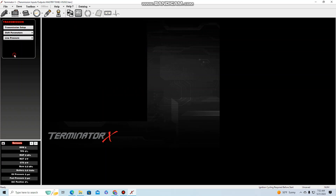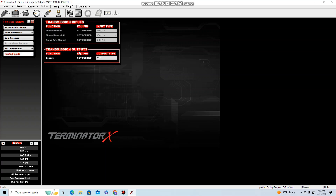In the input/output section we're going to go to transmission outputs. The speedometer function is there but hasn't been defined to a pin yet — we'll do that in a second. Output type is pretty important. We're running v1 so we've only got one option: PWM negative. The Holley is sending out a signal that's going ground, ground, ground — very similar to what a GM PCM tach signal looks like.